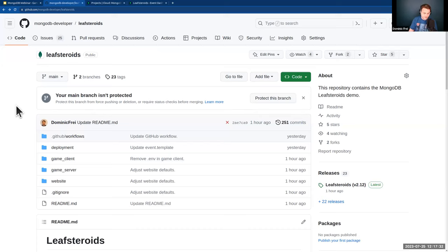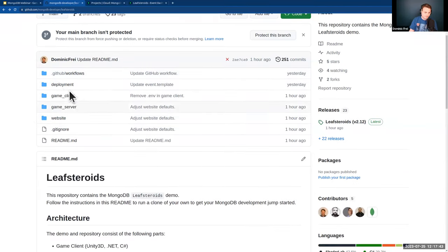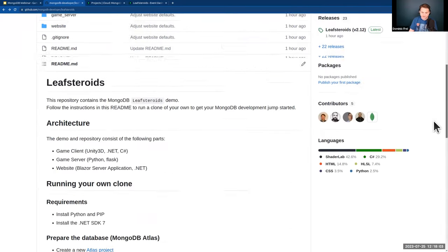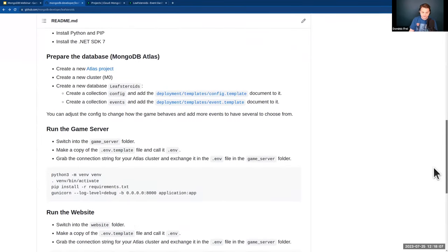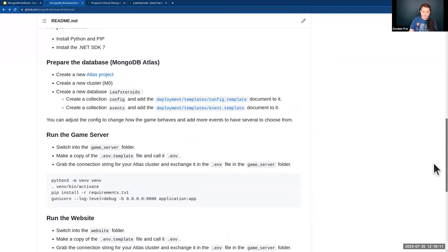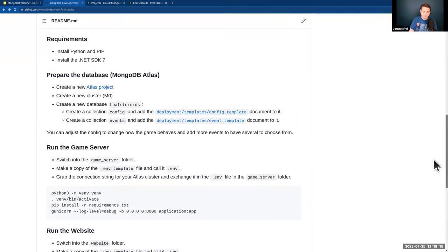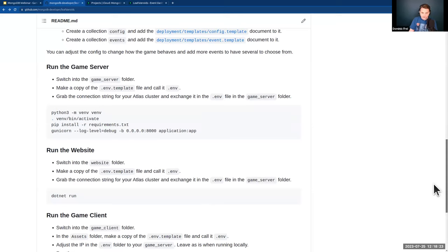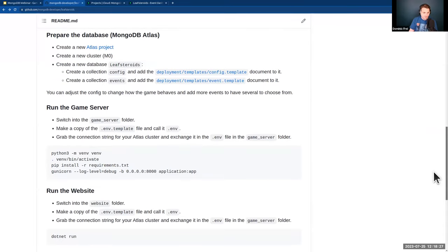The repository has three parts matching the architecture: the game client (written in Unity), the game server (a Python REST server currently deployed on EC2), and the website (a Blazor server application). There's also a readme describing exactly what you have to do to set it up locally — just a couple of steps. You should hopefully be able to set it up yourself, run it locally, and use it as a template to get started with your own project.